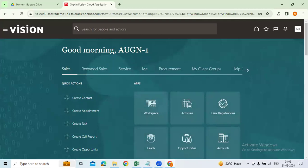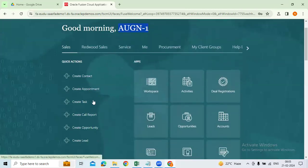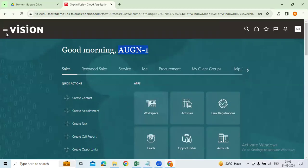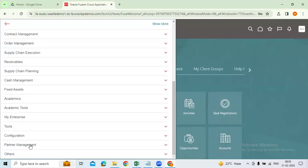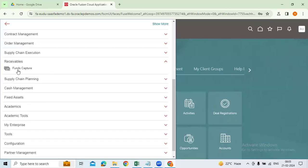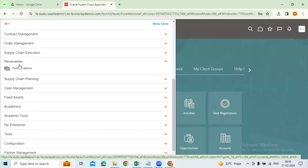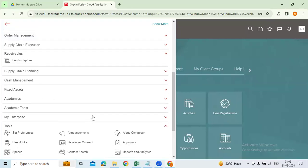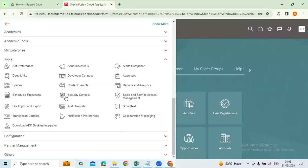Now this is our user. As I said, some defaults are going to come after assigning the employee role. You can see all the defaults here. Come to the navigator — I can see many are available. Some seeded defaults are available here, like Receivables, which appear as a default without assigning any role. And here, come to Tools > Security Console.